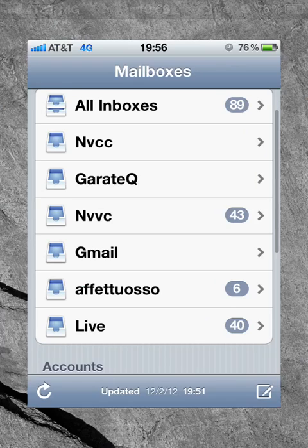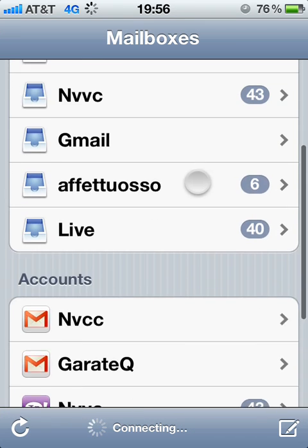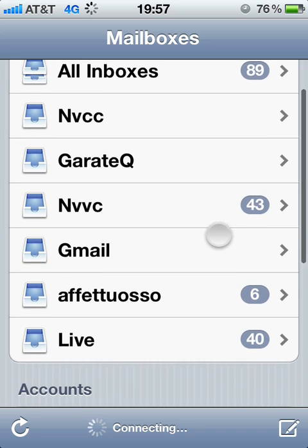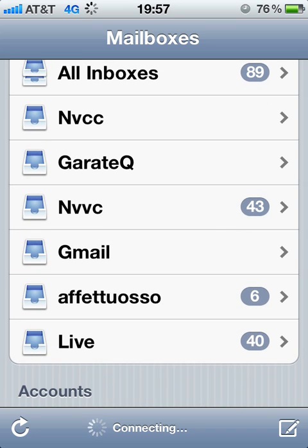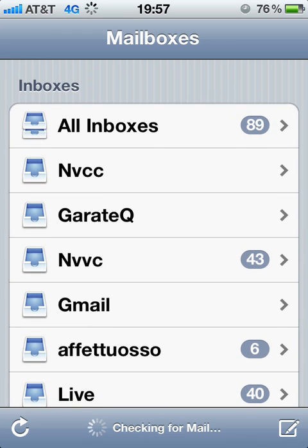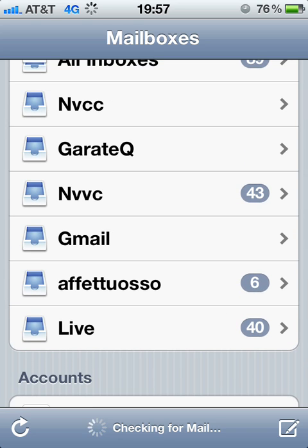I think everyone who has an iPhone has an email account set up on their iPhone. As you can see, I have a bunch over here — I have MSN, like three Gmail accounts, one from my school, and another email too.